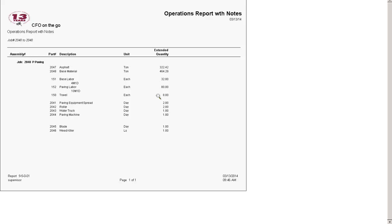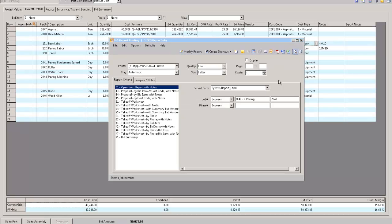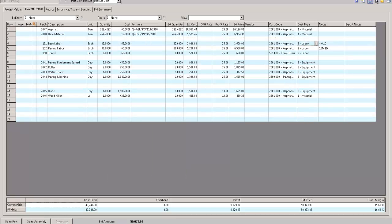I've hidden the cost and the markup and the profit so nobody sees that, just gives them the quantities directly from that worksheet. This is the operations report that goes that somebody will then take that.